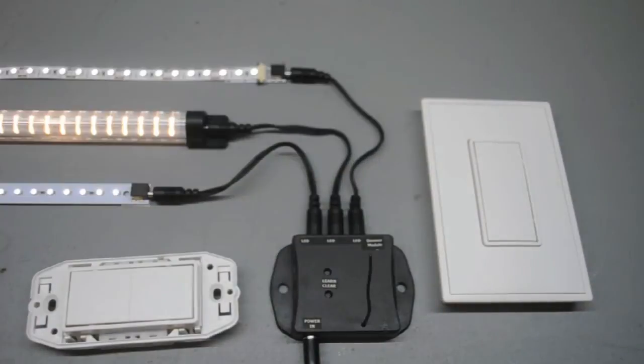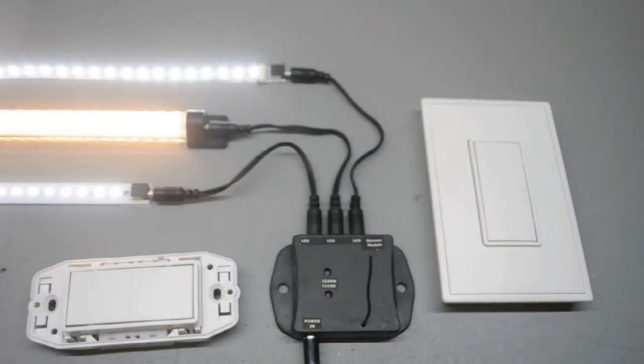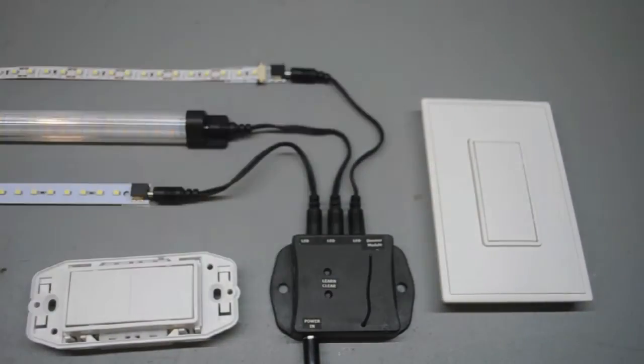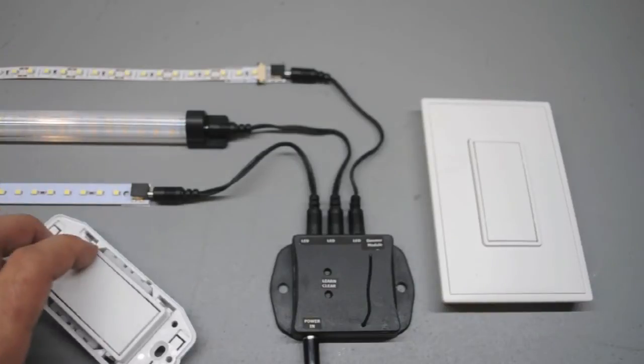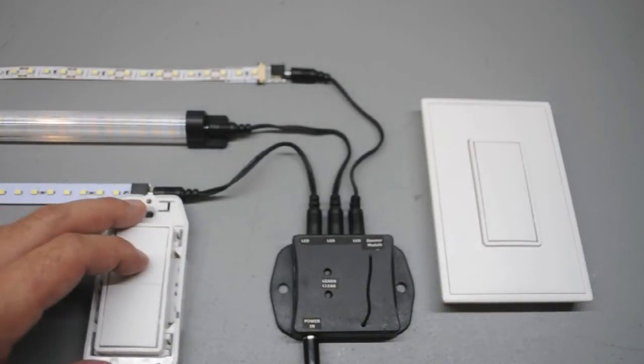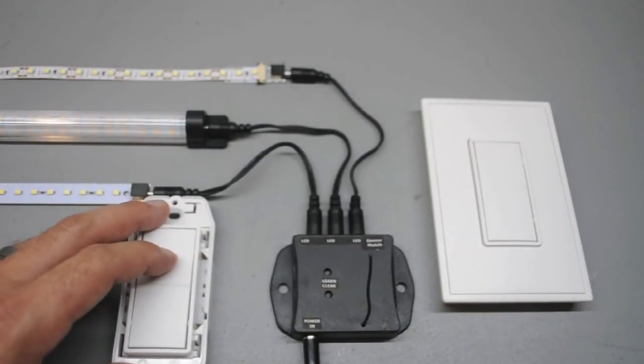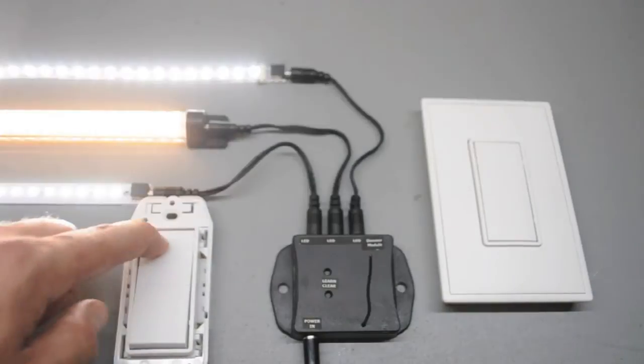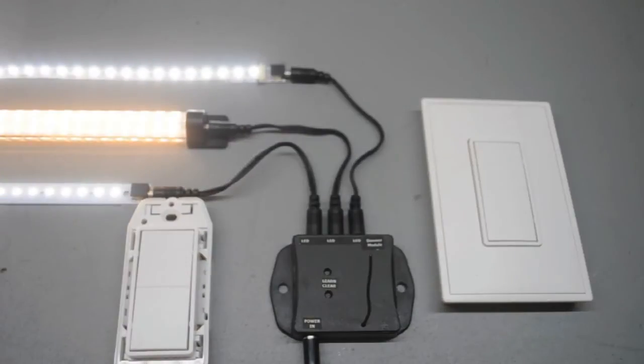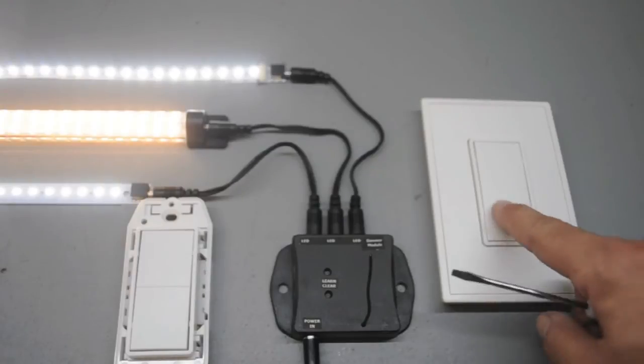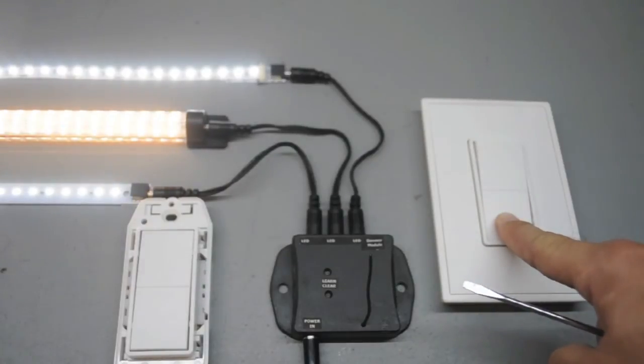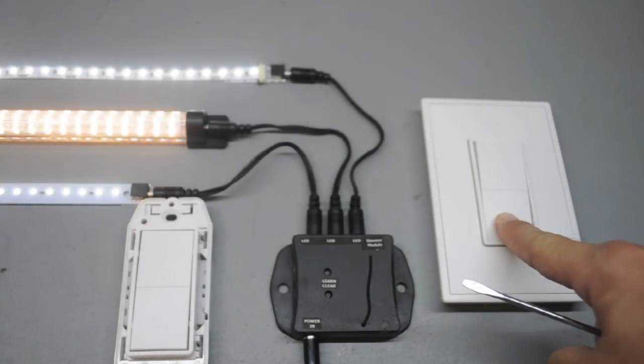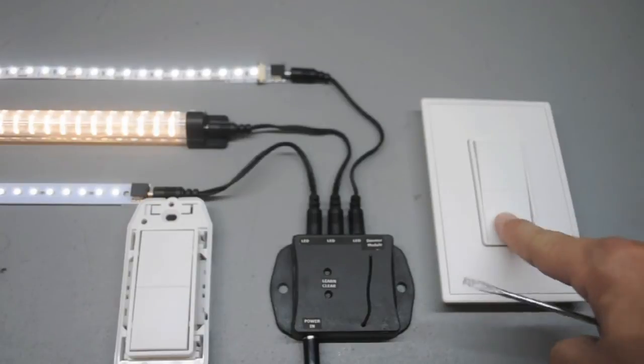Programming the new switch is exactly the same as programming the first switch. The end of the strobing indicates a programmed dimmer. Both switches now have full operational control over the LEDs. Hold the bottom paddle to decrease light intensity and the top paddle to increase light intensity.